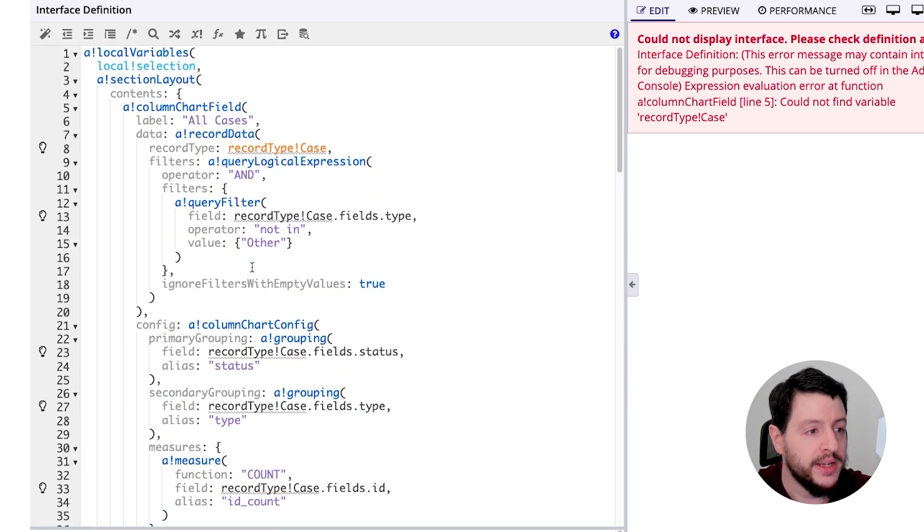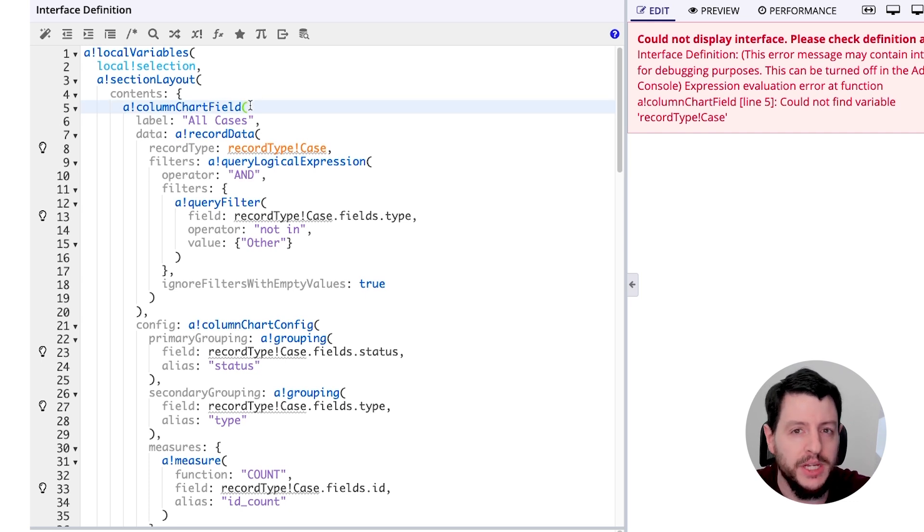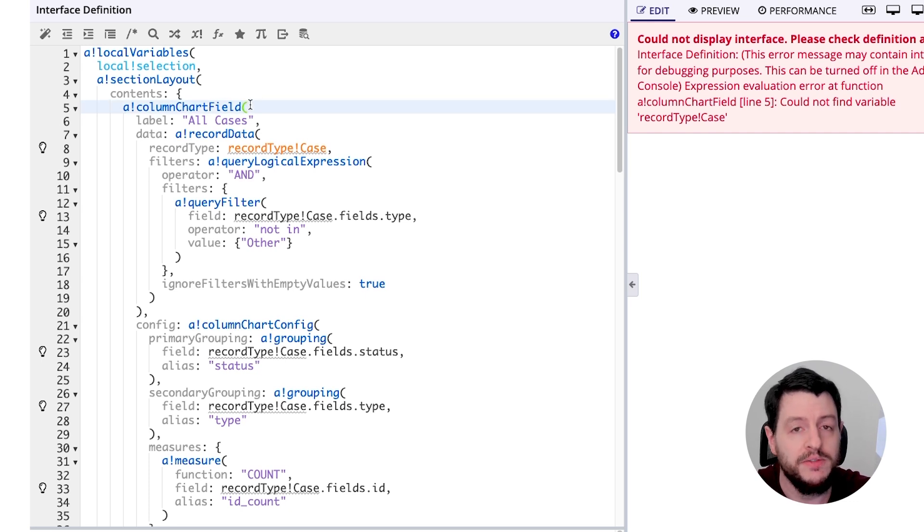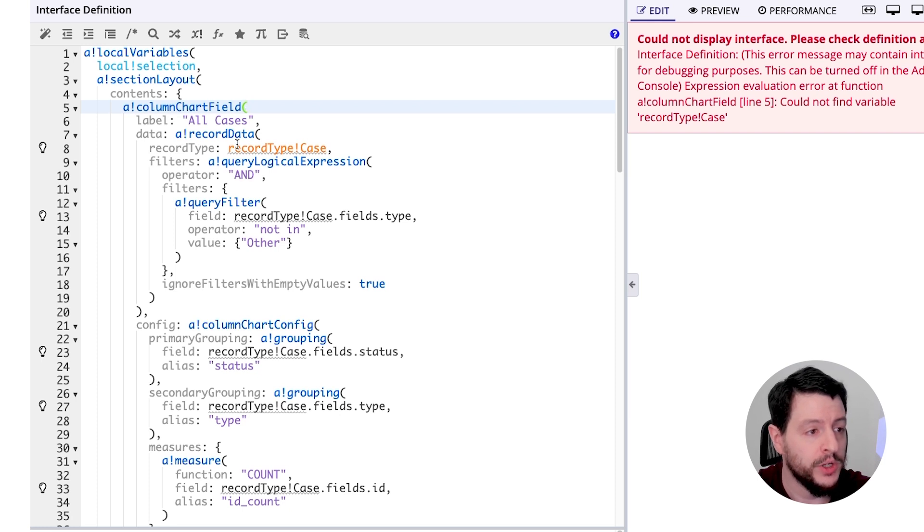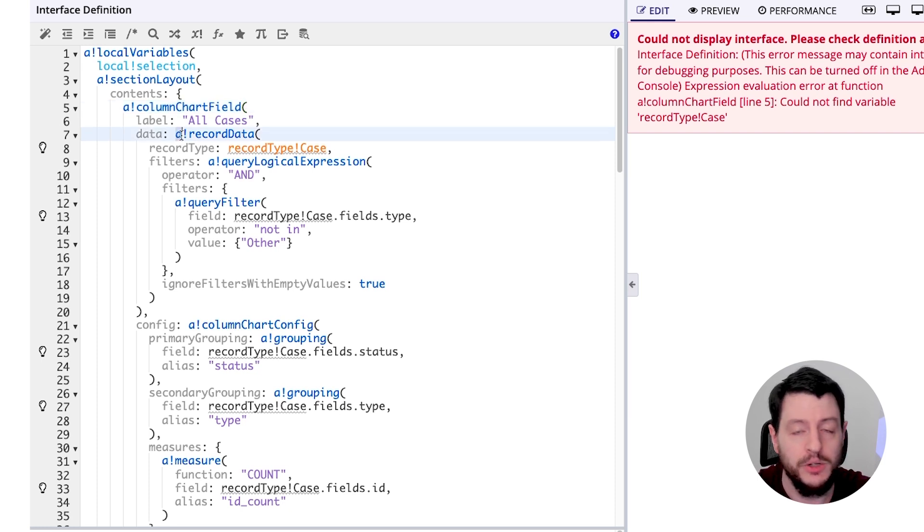Now, like I said, this is a recipe. It's filled with placeholder information that we're going to have to update and change to fit our needs. So to start off with, we're going to start with the column chart field and updating our record type.